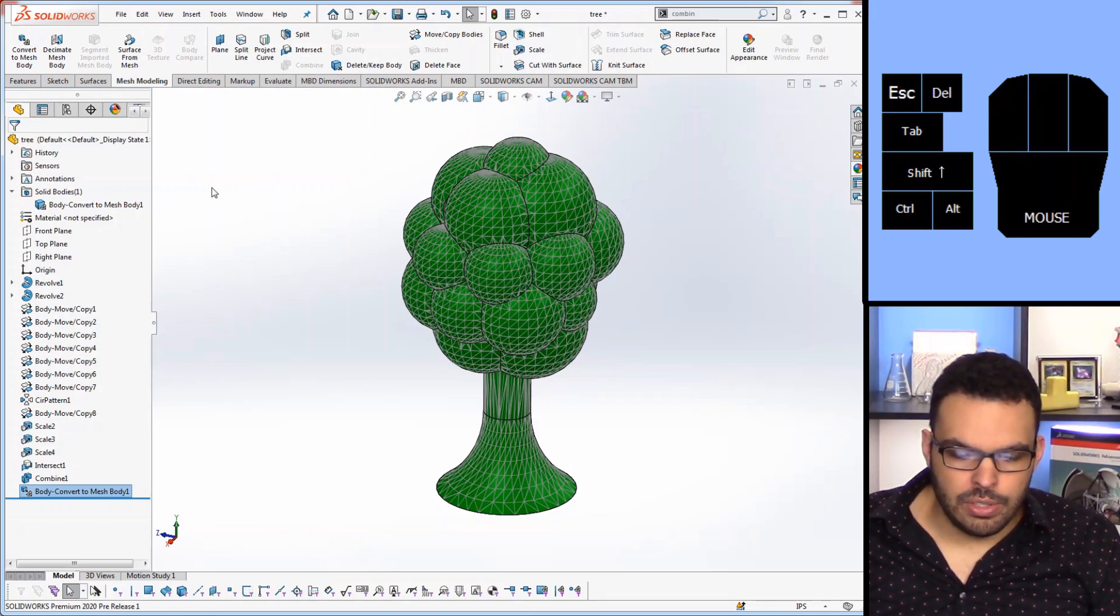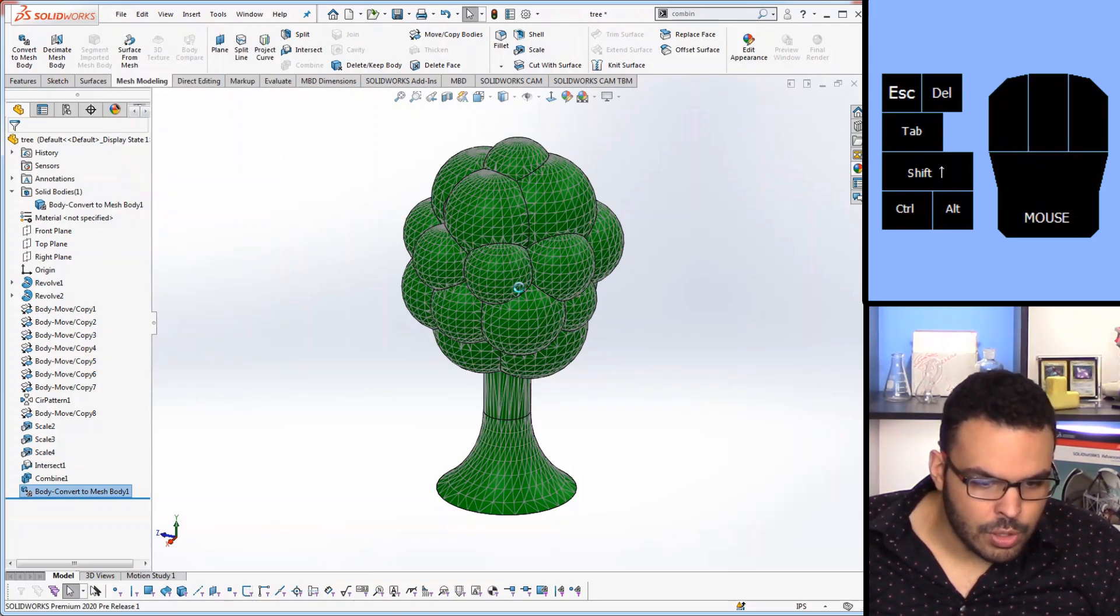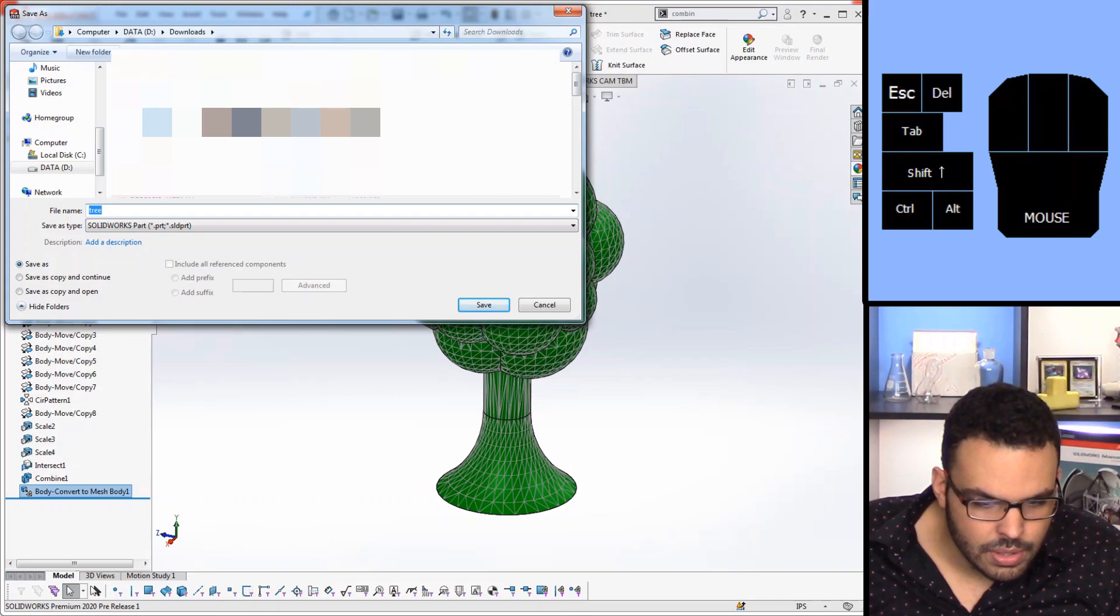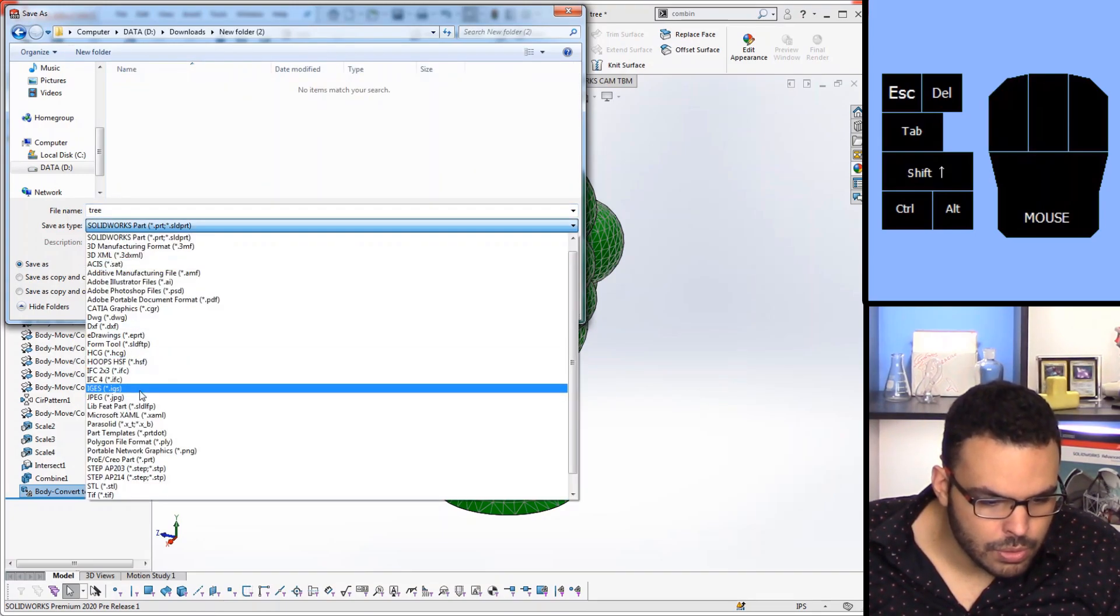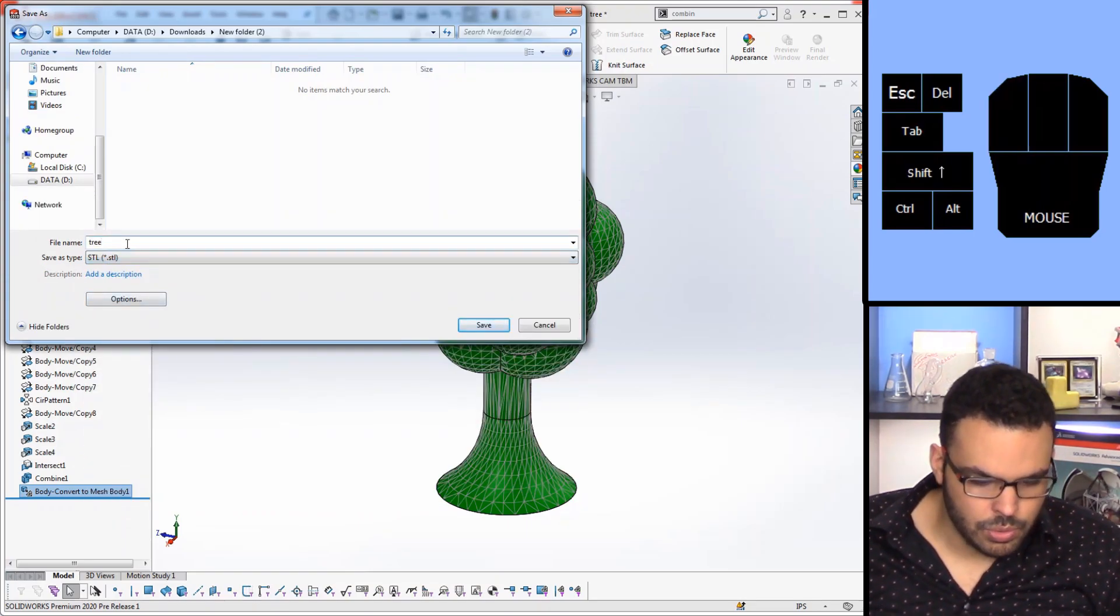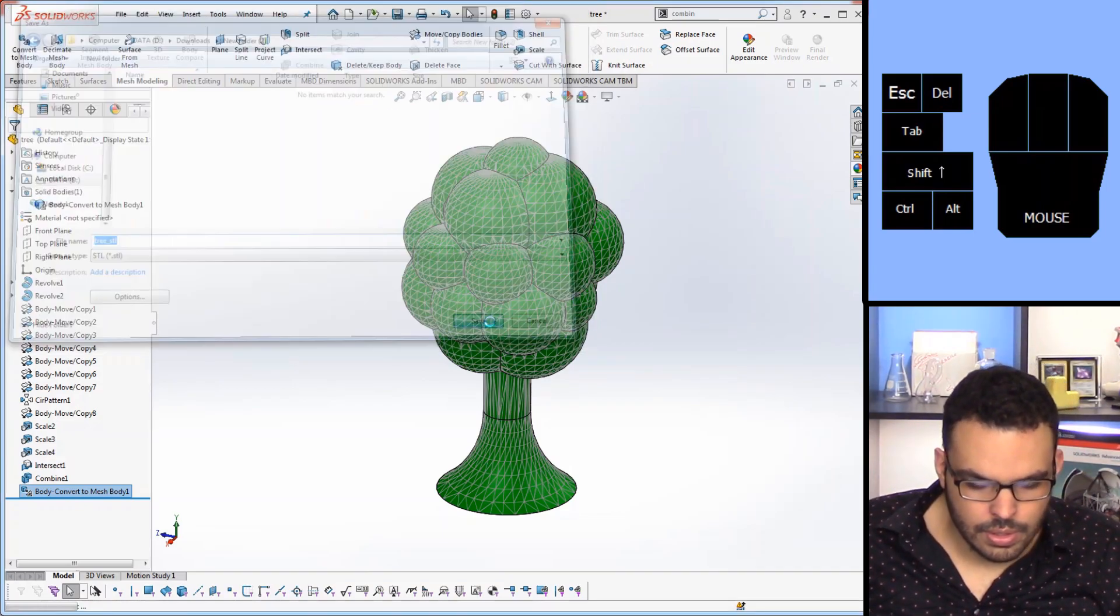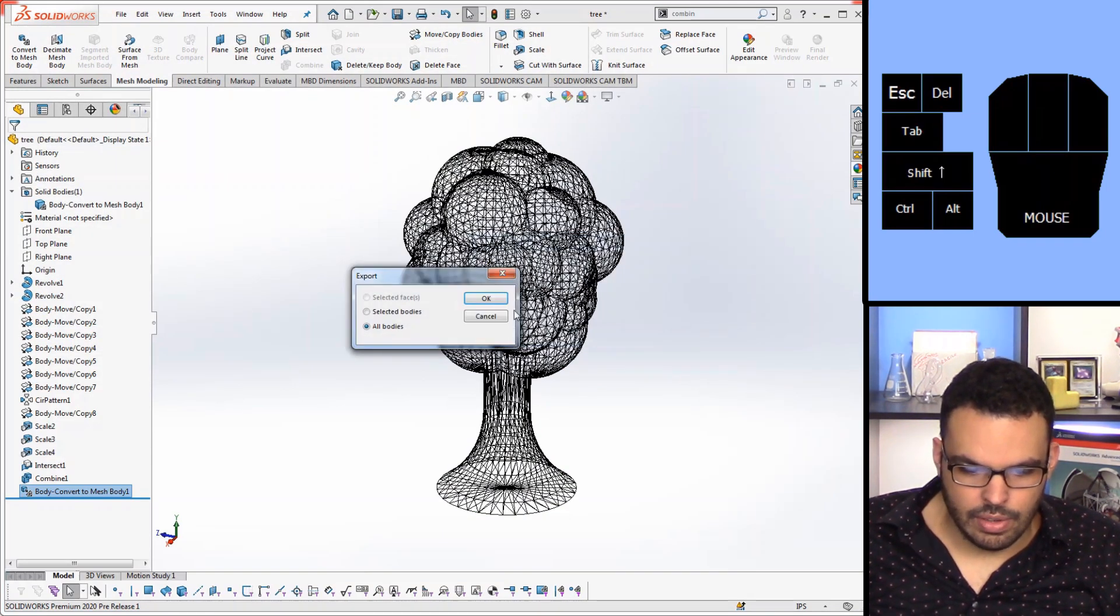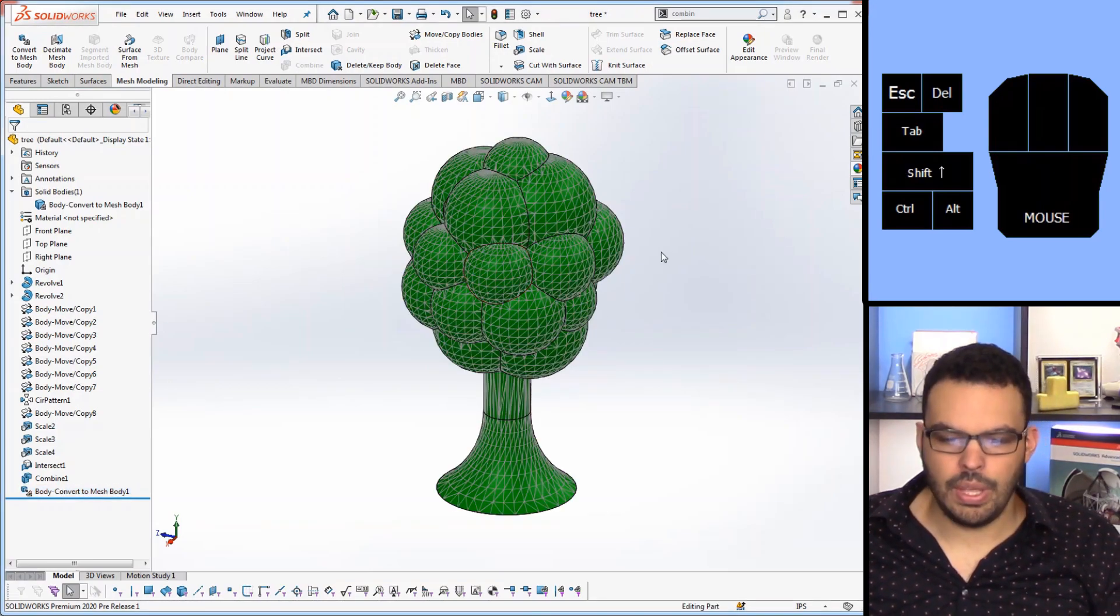So in order to get into the right format I'm going to use a save as. Throw it into a new folder and I'll just save this as an STL for right now. So tree STL, save, it'll have an amount of triangles and hit ok.